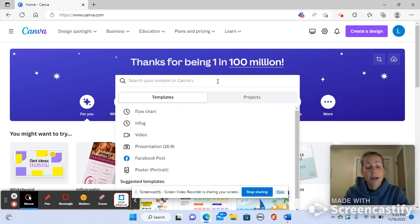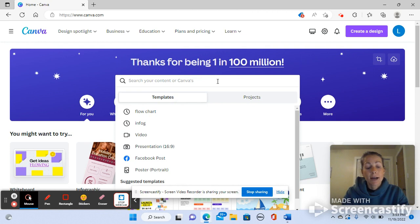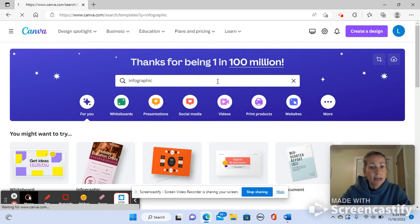So here in the search bar I can look up infographic and it will show me all sorts of templates that Canva provides.